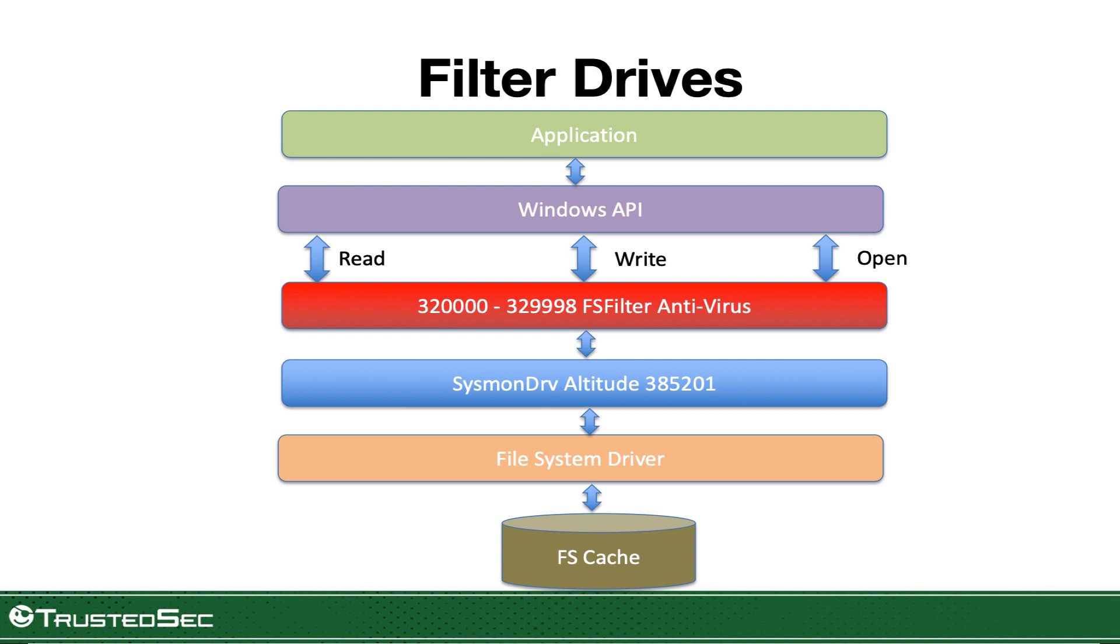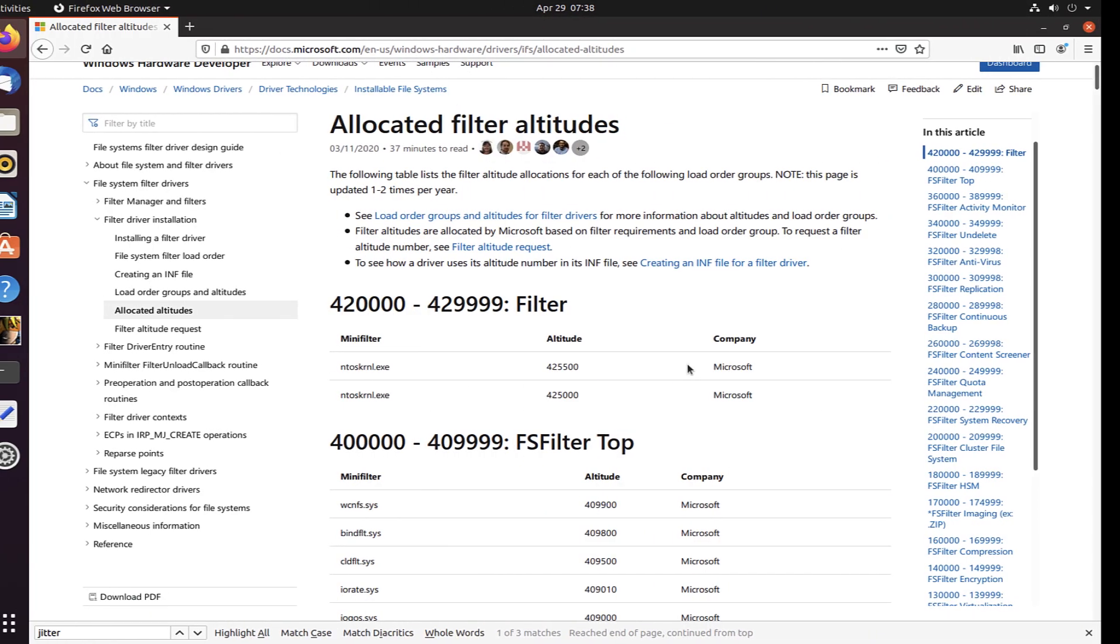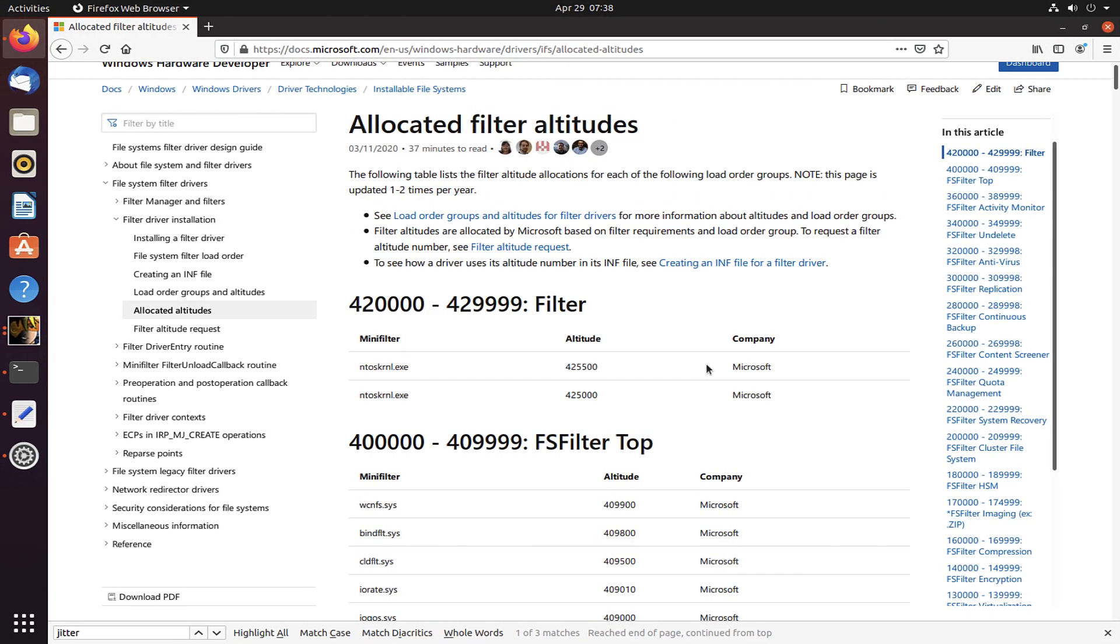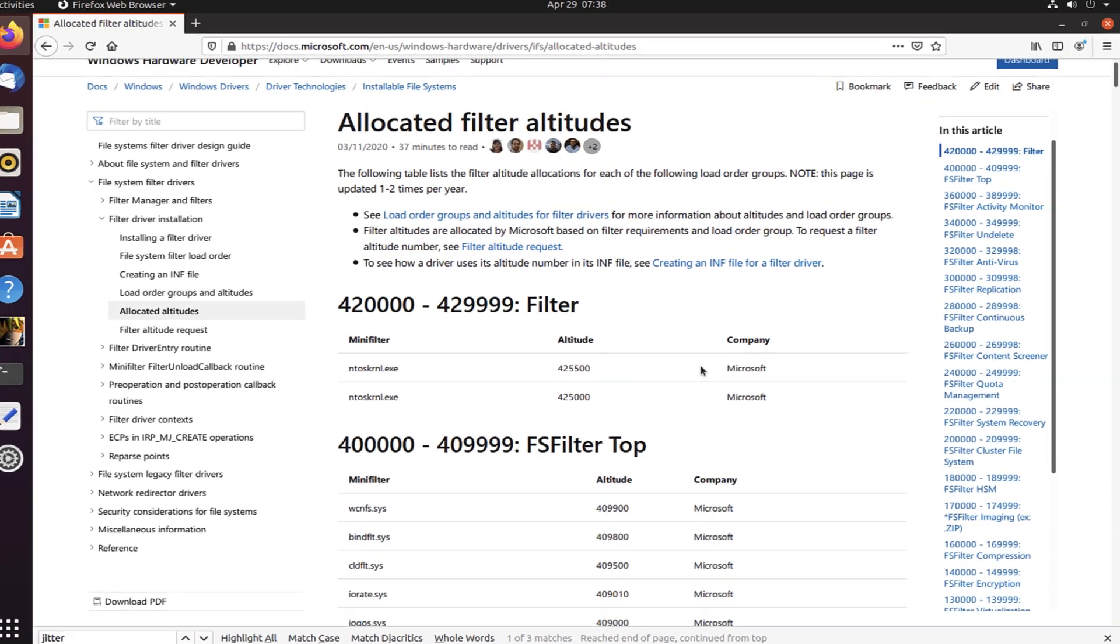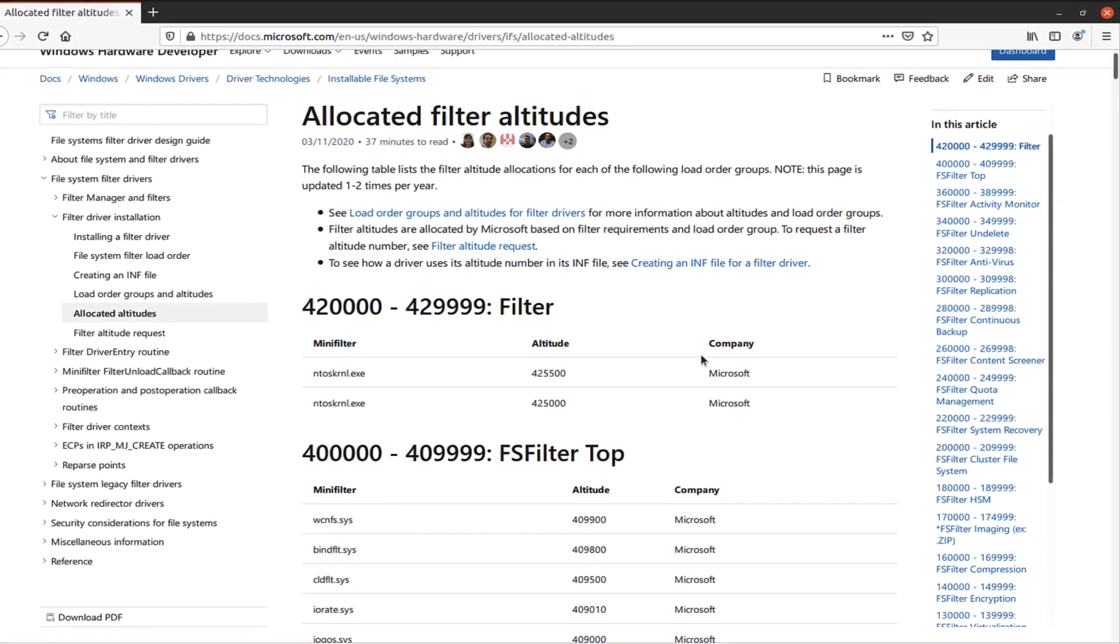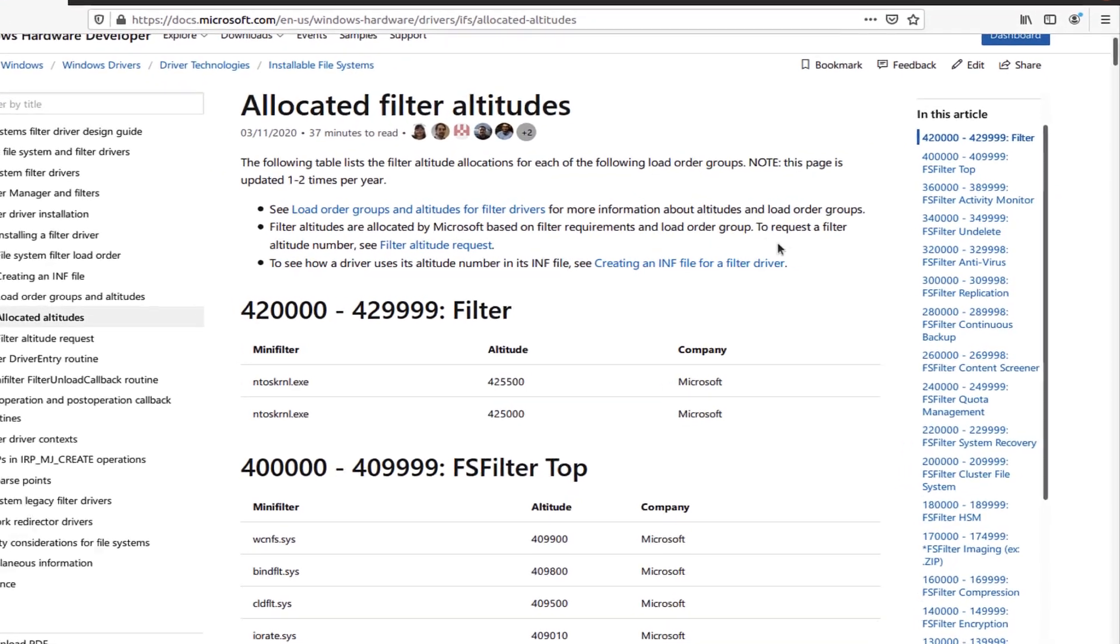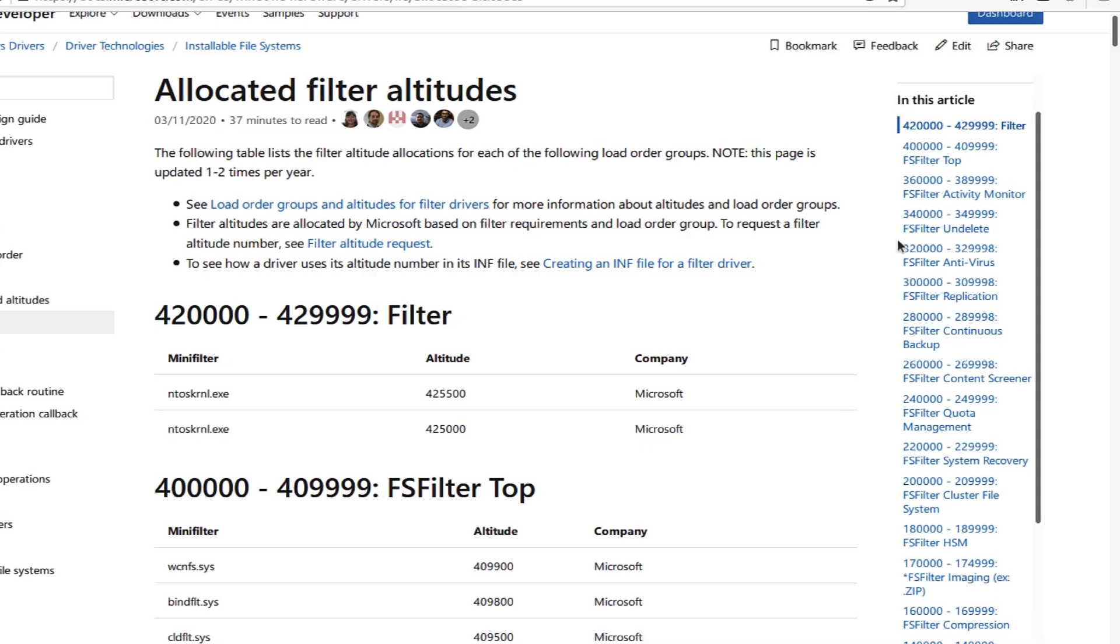Now, one of the things is that Microsoft actually requires each driver to have what is known as an altitude number. The altitude number says what is the order of loading of the driver. And as you can see here in Microsoft's page.